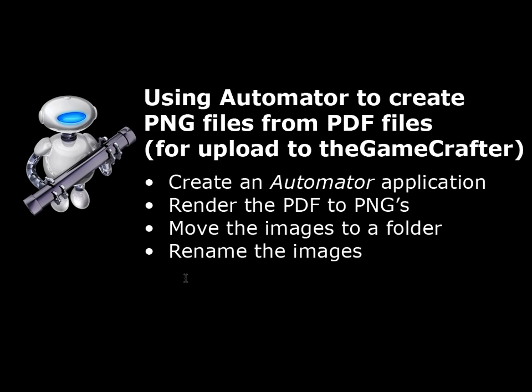So what we're going to do is we're going to use Automator to create a workflow, and there's basically four steps in what we'll be doing today. The first is we create that Automator application, and it's going to do these three things.